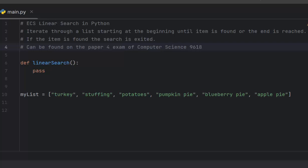A linear search is when you iterate through each item and you start at the very beginning. So here's my list I have here: I have turkey, stuffing, potatoes, pumpkin pie, blueberry pie, and apple pie.